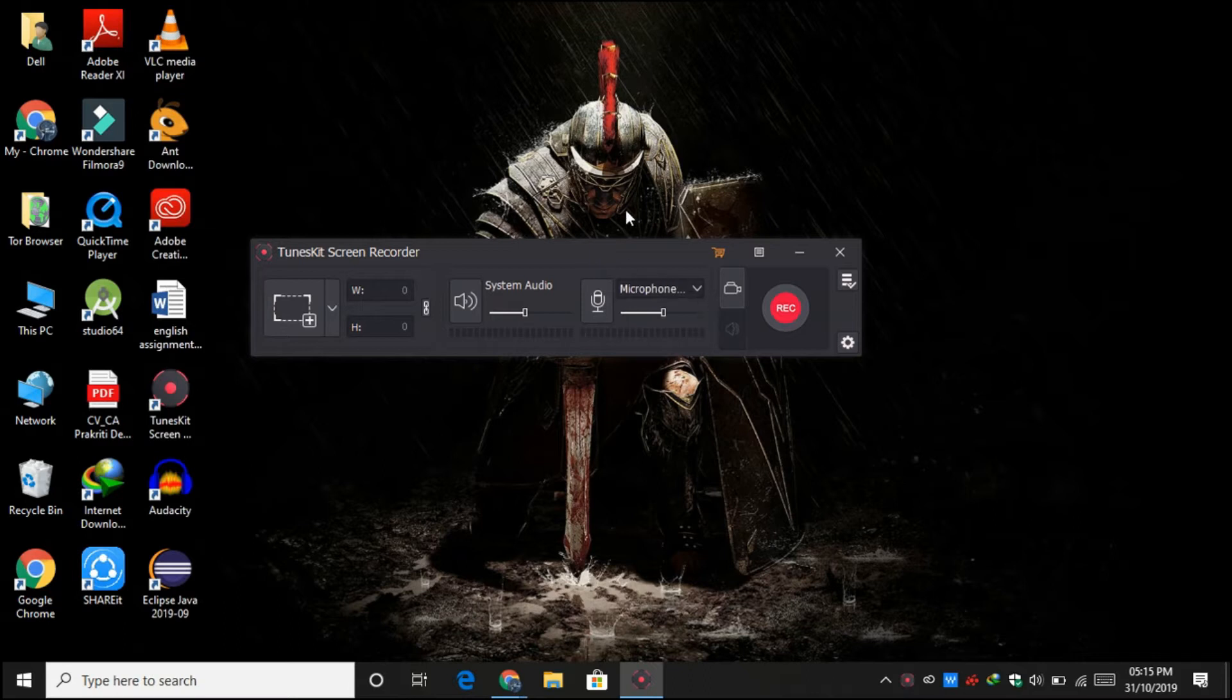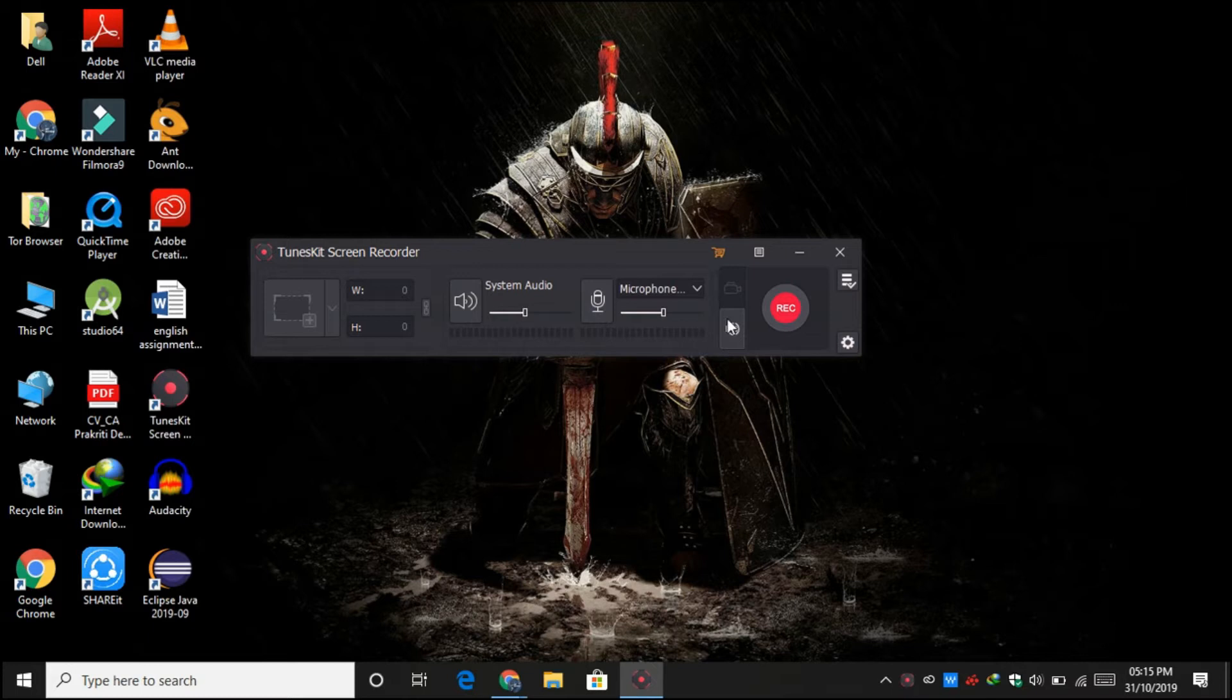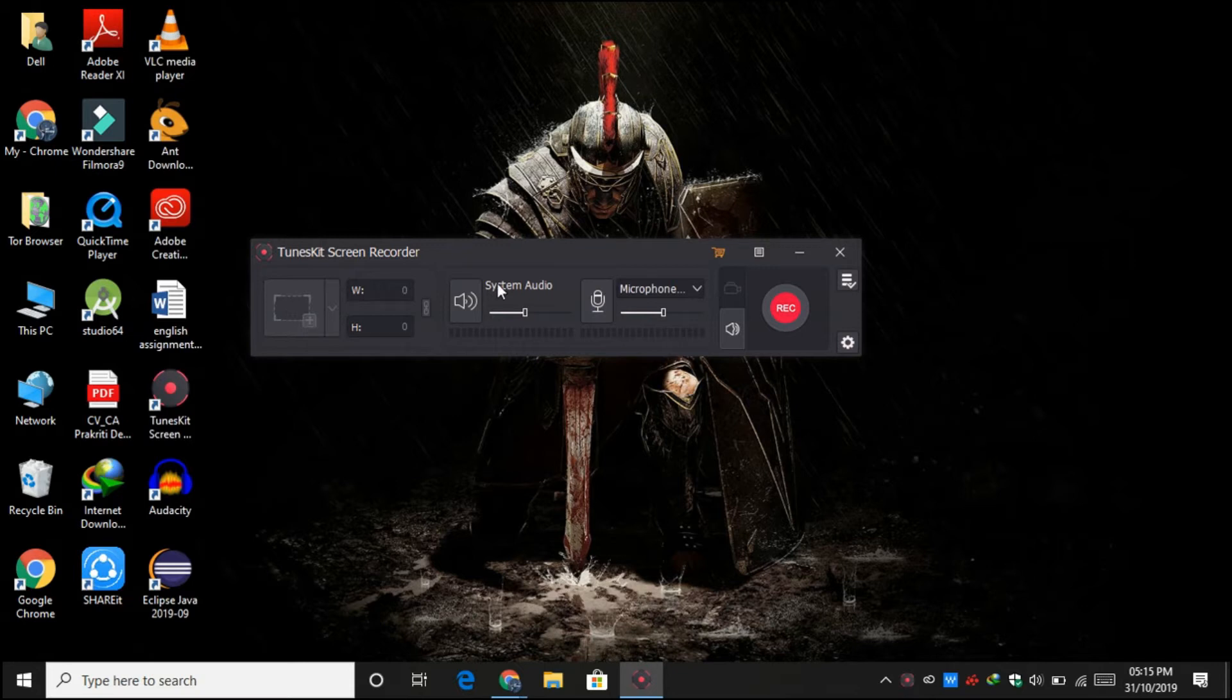But this one is not just a screen recorder. It also has a facility that helps you to record audio only, so it's not recording your screen, just the audio. So it works as audio recording software as well.